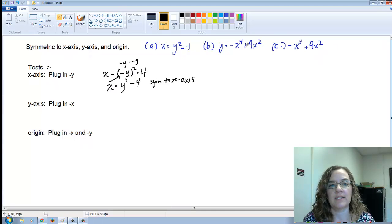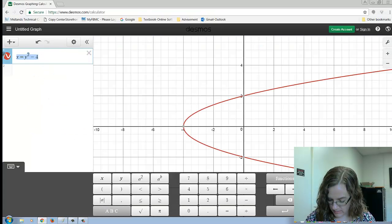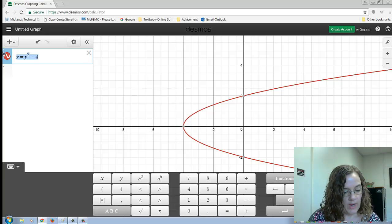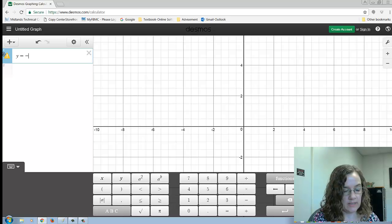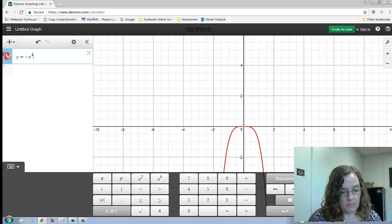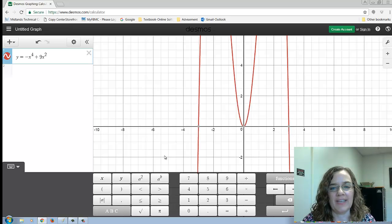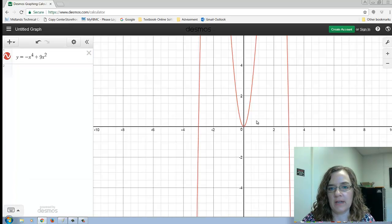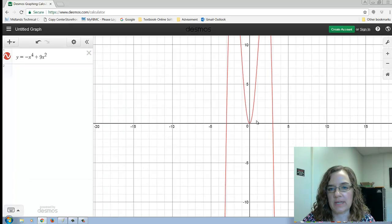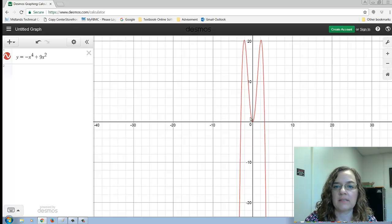Now let me clear this and put in y is equal to negative x to the fourth plus 9x squared. Here is the graph — I'll zoom out a little so I can see everything. You can see this one is symmetric to the y-axis.